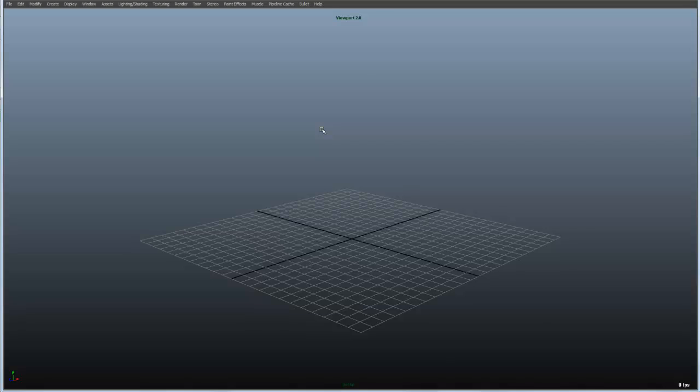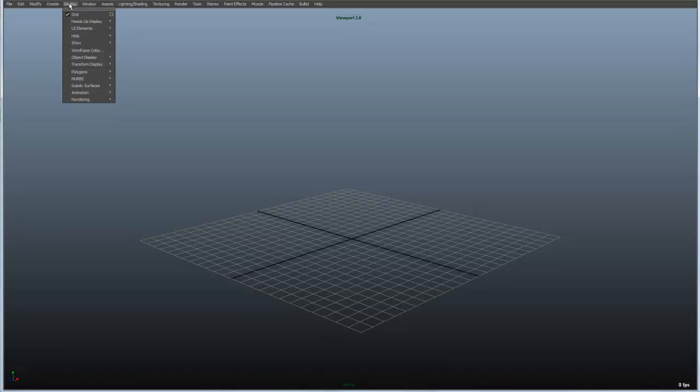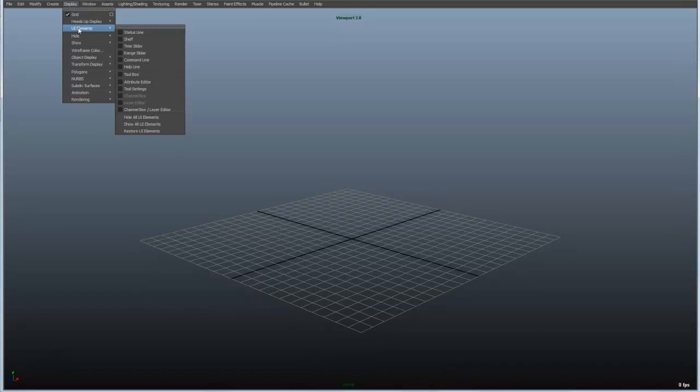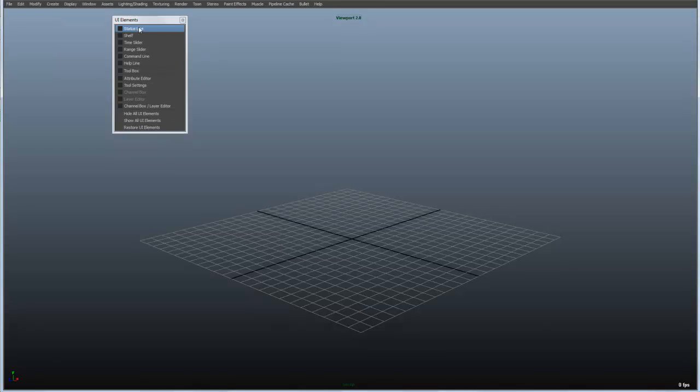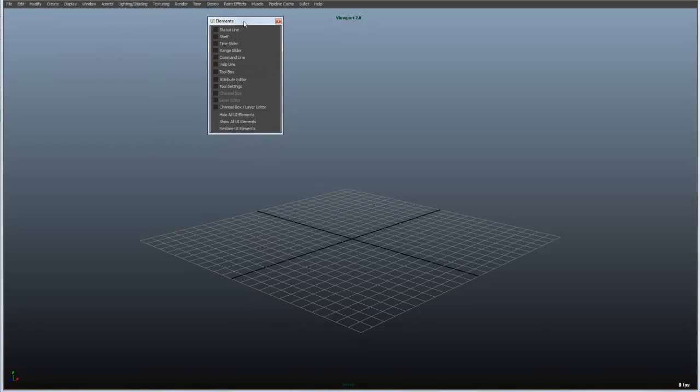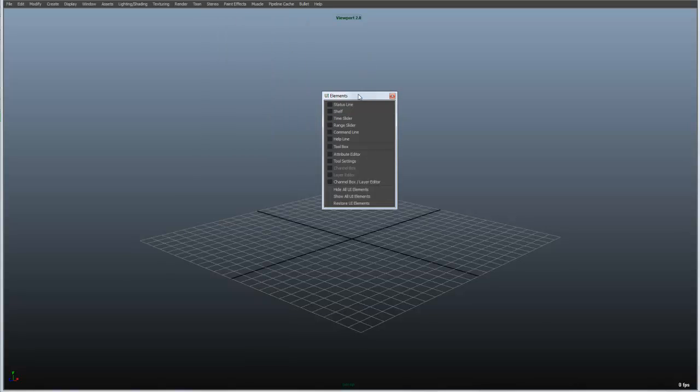Essentially what I just did was turn off all of the user interface elements. And those are all of the different tools and mechanisms that surround the screen. And where they're accessed in the menus are up here under the display menu. What I'm going to do is turn them back on by tearing off the UI elements menu. And we'll just turn them on and talk about them a little bit as I turn them on.